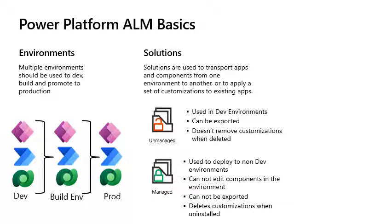With managed solutions, these are used to deploy to any environment that isn't a development environment for that solution. As an ALM best practice, managed solutions should be generated by exporting an unmanaged solution as managed and considered a build artifact.